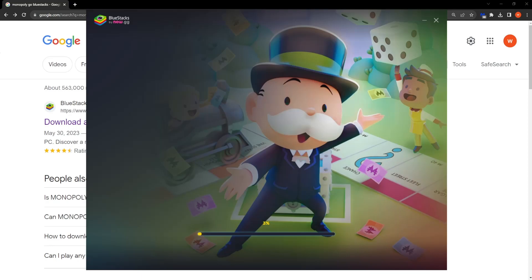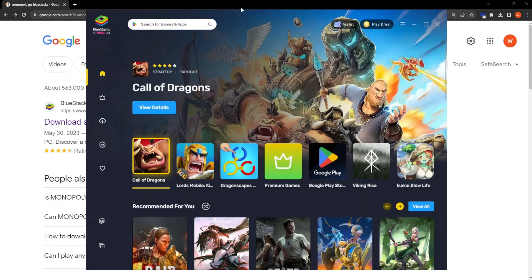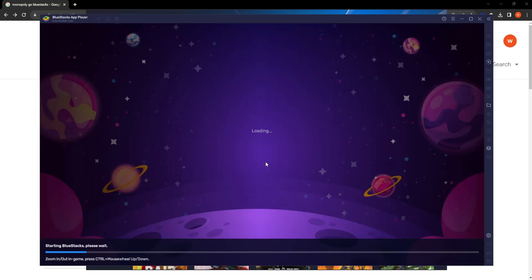Ok, so here's the emulator. As you can see Monopoly Go is loading. So we need to be patient. This can go even faster for you if your PC is faster than mine.